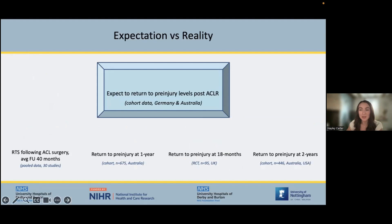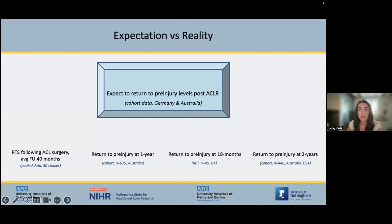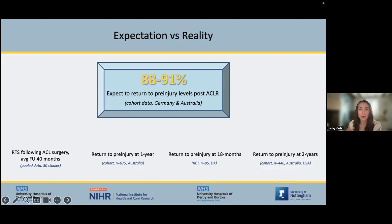A large proportion of patients proceed with surgery after an ACL rupture because they want to get back to their pre-injury level of physical activity. This outcome is reported in quite a variety in the literature — return to sport, return to performance, return to pre-injury activity level — and it can also be extrapolated from quantitative measures such as the KOOS. How many patients expect to return to their pre-injury level after surgery? The answer is 88 to 91%, from cohort data collected from Germany and Australia.